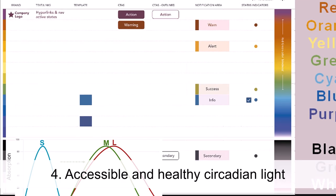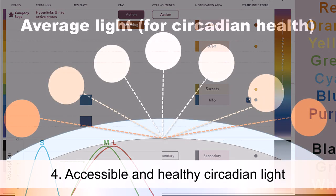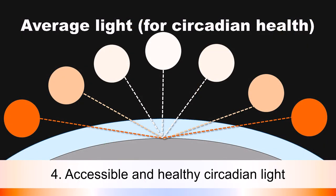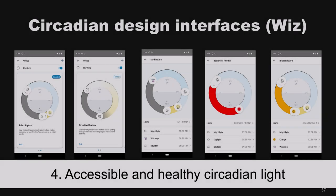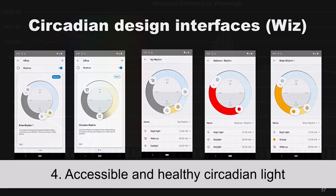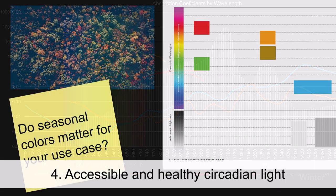Module four focuses on accessibility and design for human health, so that we build digital products that are not just wonderful to engage with and more persuasive, but that actually foster health and avoid many of the health risks that come with existing technologies.